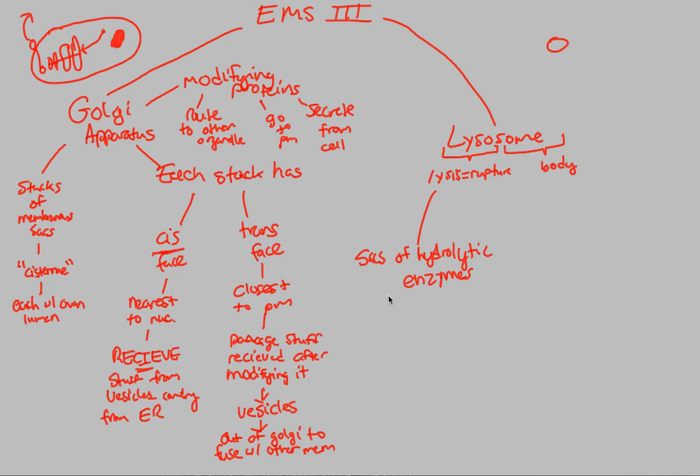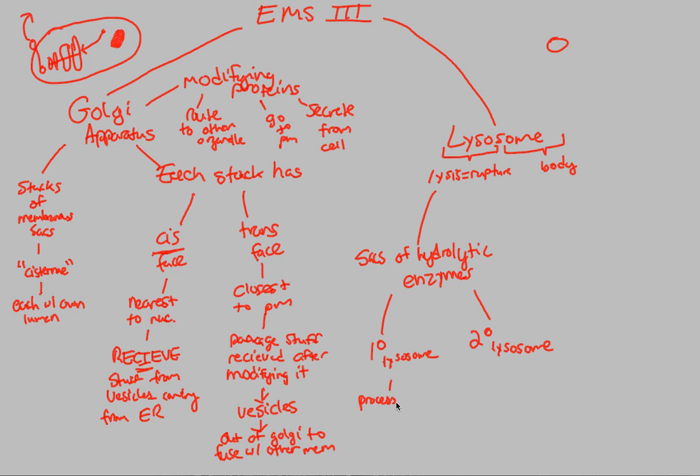There are two ways to categorize a lysosome. A lysosome can be either a primary lysosome or secondary lysosome, depending on the state at which it's in. A primary lysosome is defined as something that has been processed in the Golgi and buds off. This is basically the lysosome at birth. Processed at Golgi and then buds off. This is a lysosome, very simple lysosome, but still a lysosome.